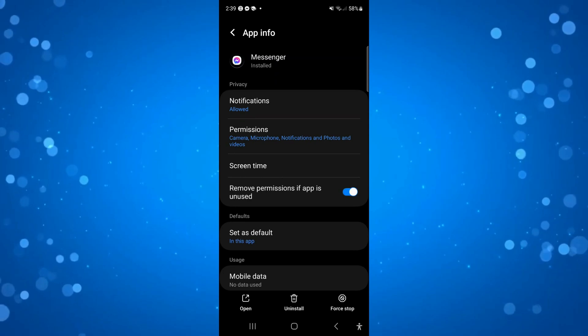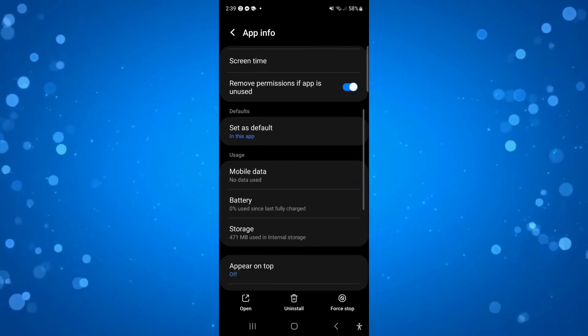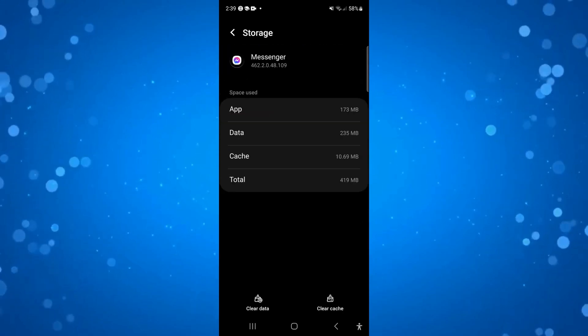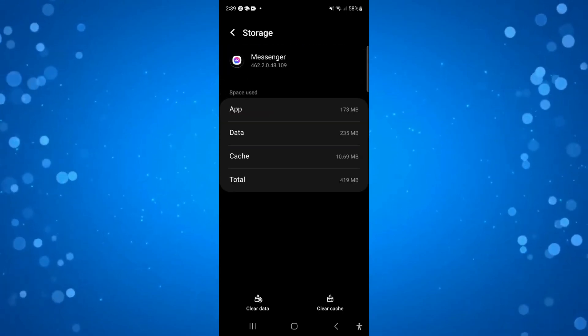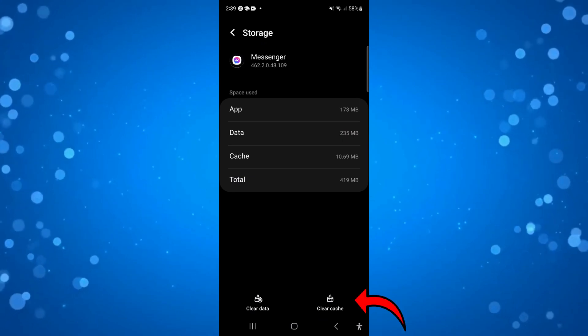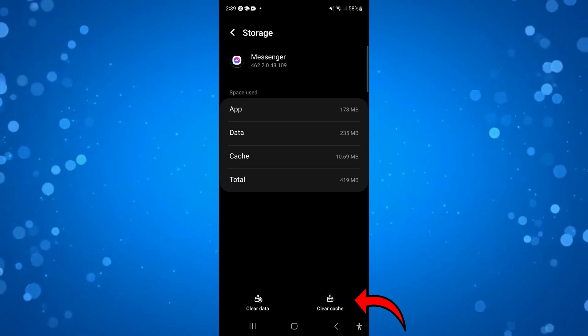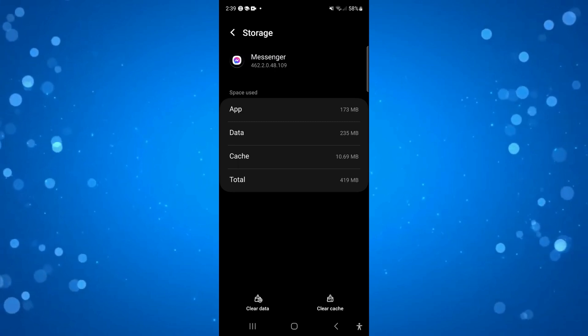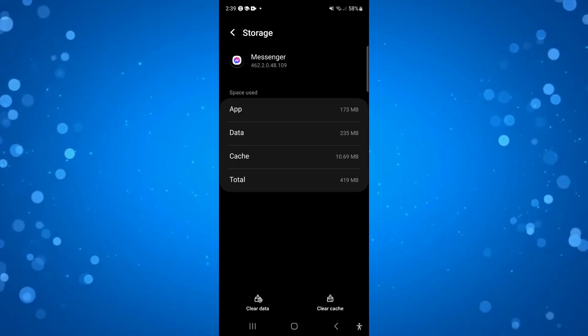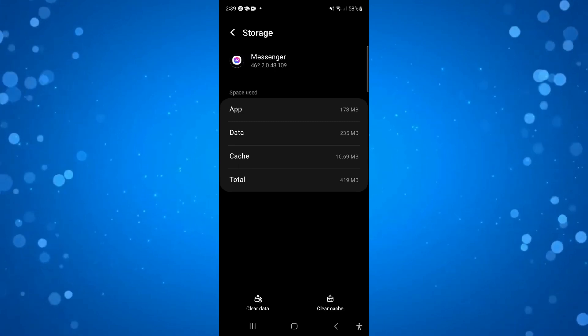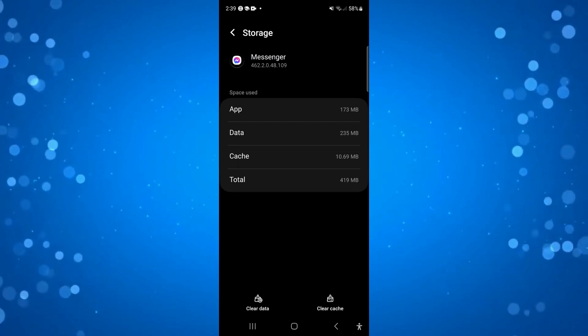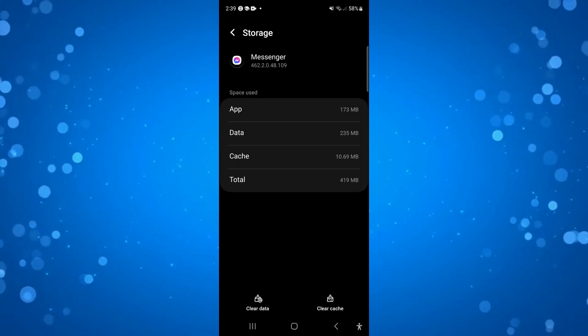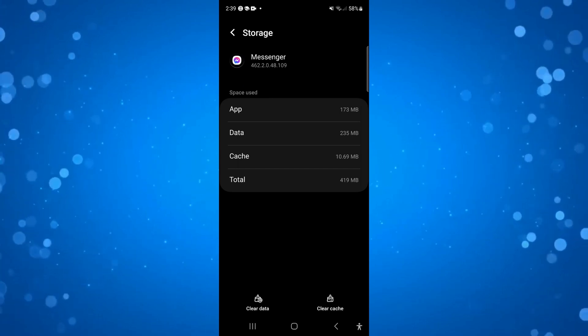From here, scroll down slightly until you see storage and give that a press. Then if you look at the bottom, you've got the option to clear cache. You want to clear the cache first of all, and also clear the data. By doing this, this should fix any potential problems and enable the notes feature to be showing.